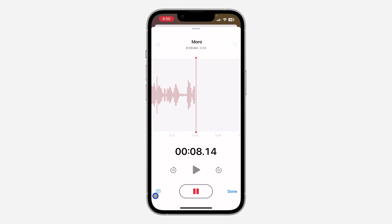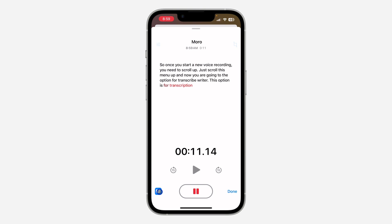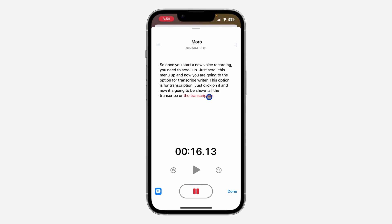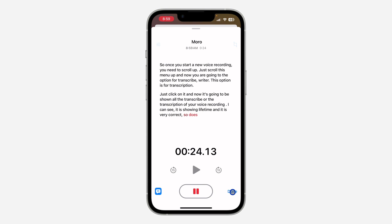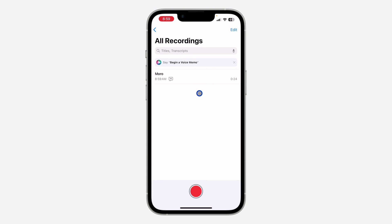You're going to see the option for transcription right here. Just click on it, and it will start showing the transcription of your voice recording in real time. As you can see, it is very accurate. Once you are done, click done to stop the voice recording.